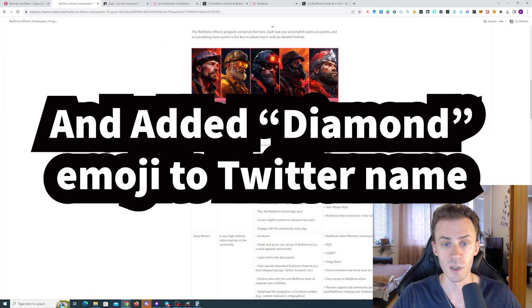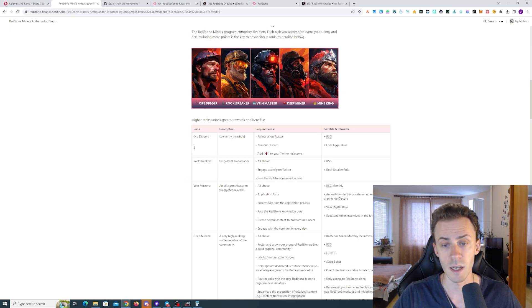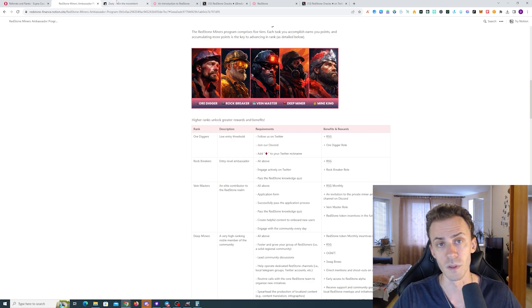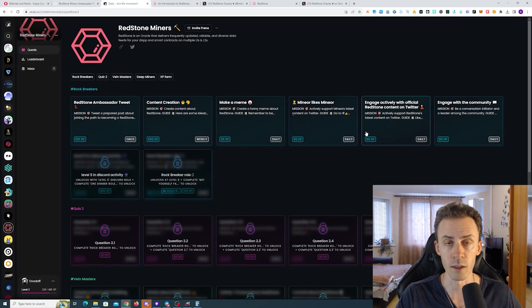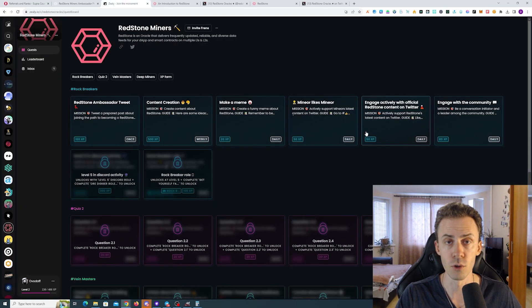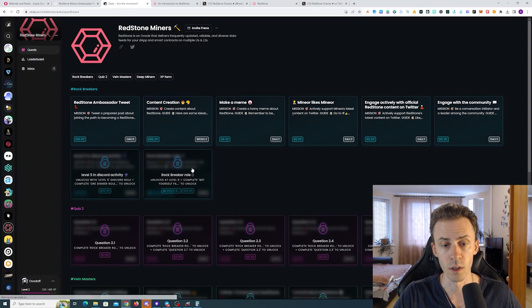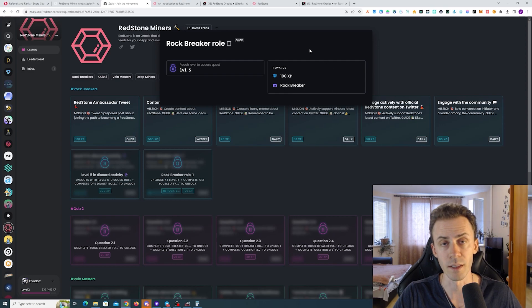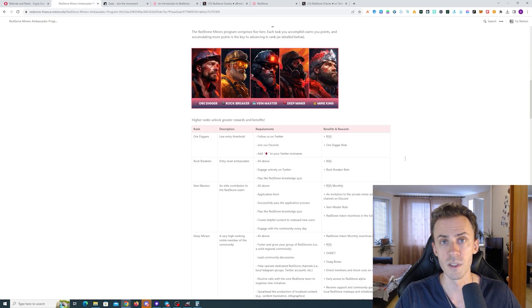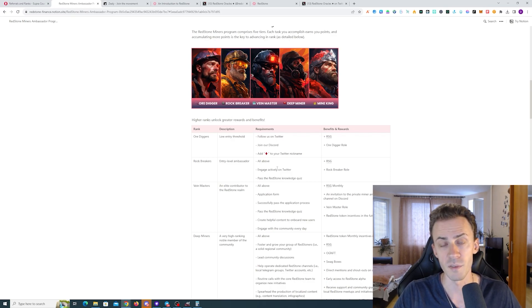Once you join socials, you can already become the first level or Digger. Then in order to get the second level, you just need to complete the quiz, get some experience on Zealy so you can unlock the quest itself, and then you can just pick up this role. As you can see here, there are no other requirements other than hitting a certain level.